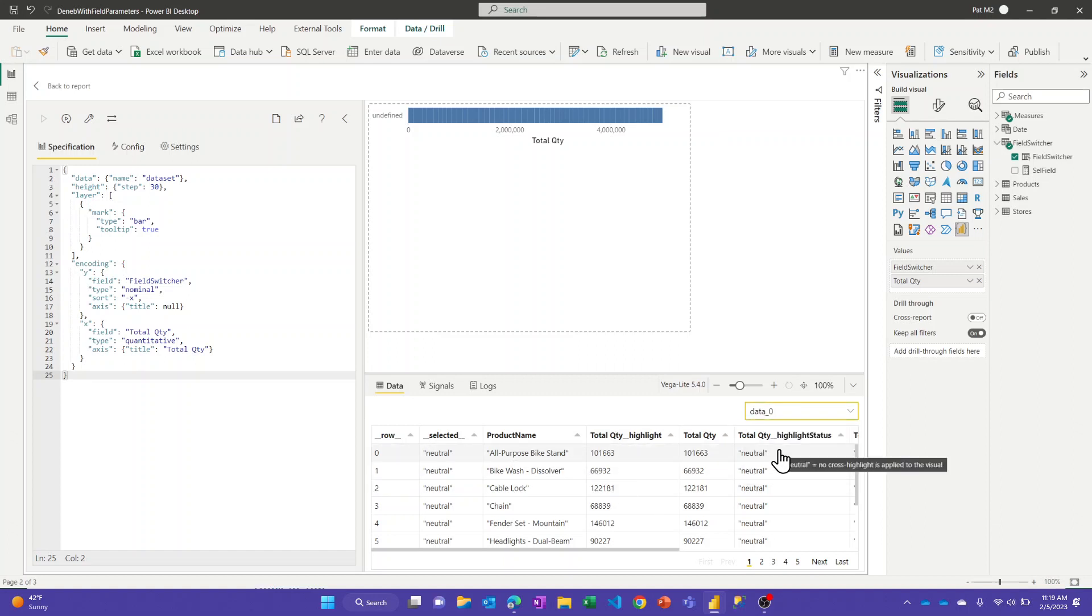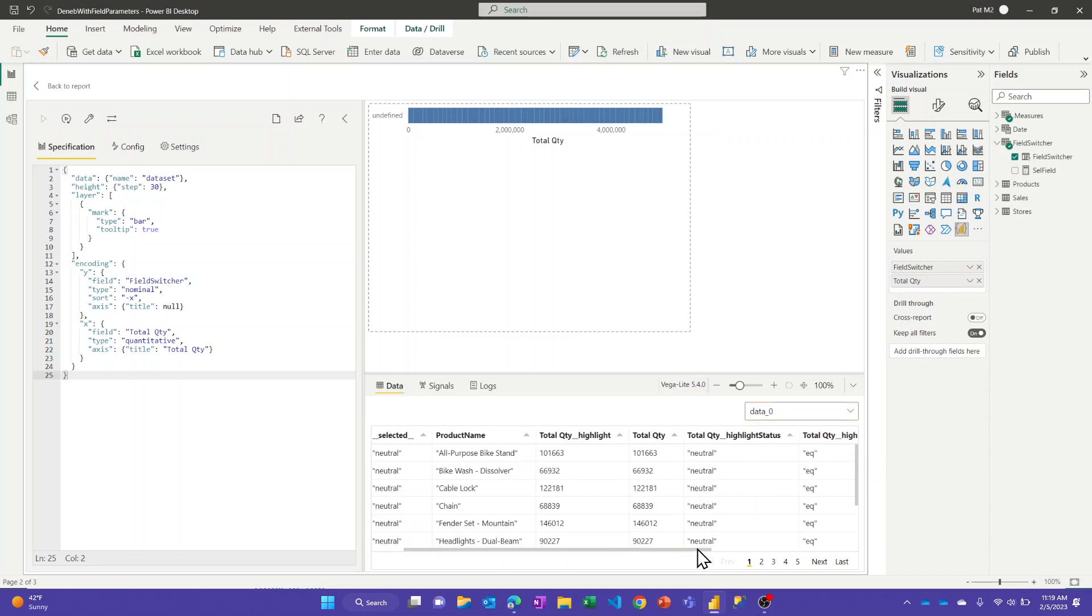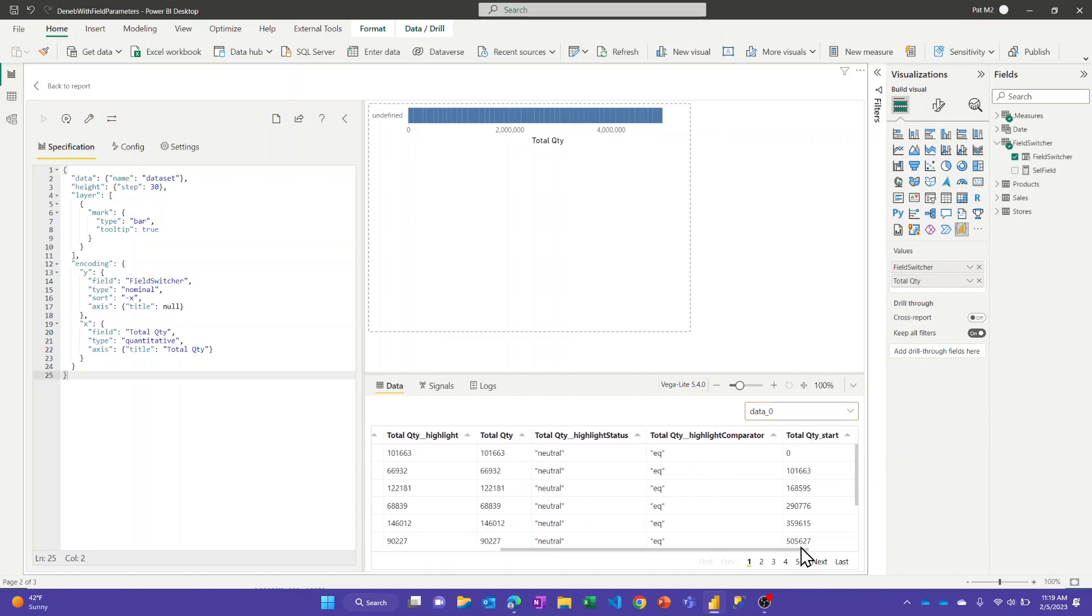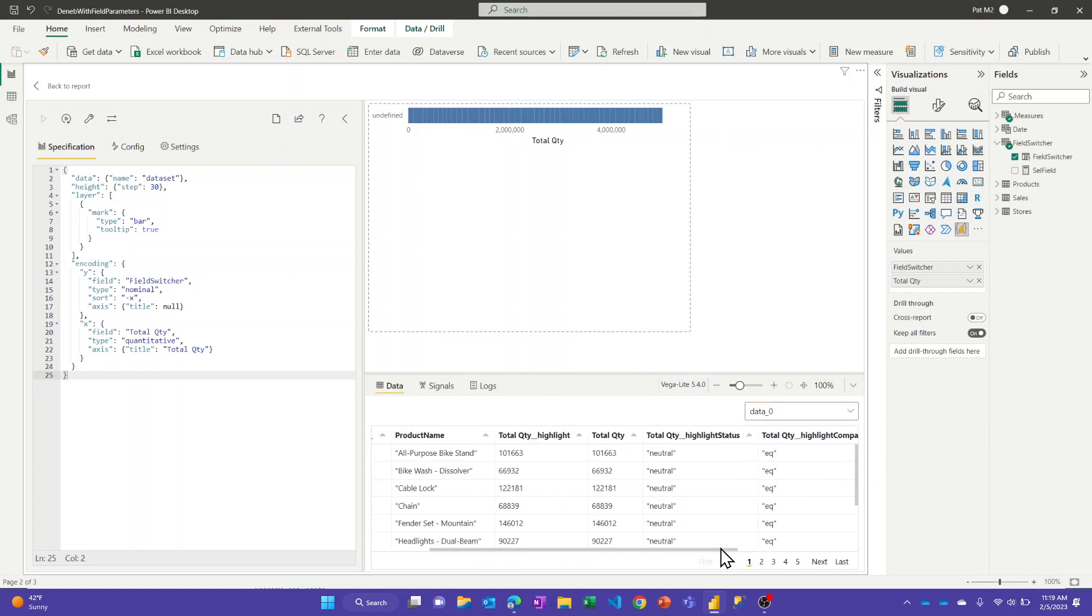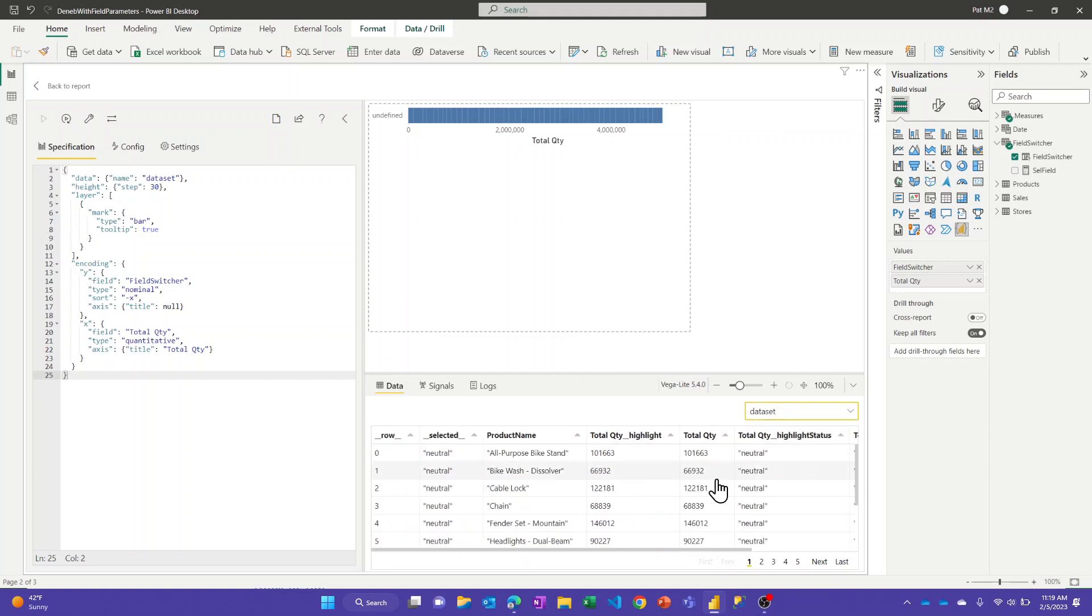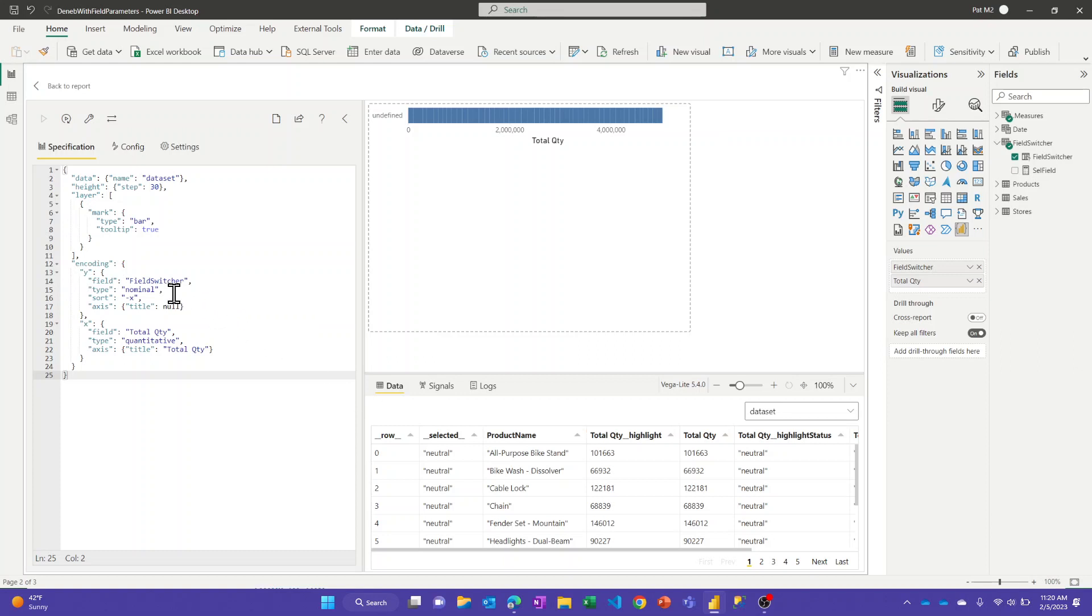And you can see actually what gets passed in is right now it's this field parameter selections on product name, and so that's actually the name of the field coming in. So it doesn't recognize this field switcher name anymore. And if I had switched it to category, this would say category and subcategory. So let's go to the other page and show you how to fix this.